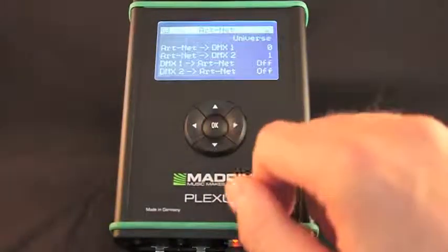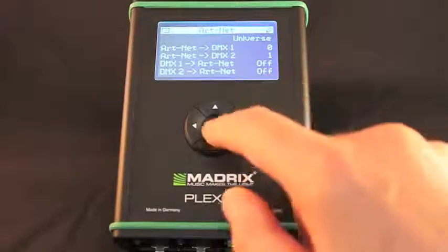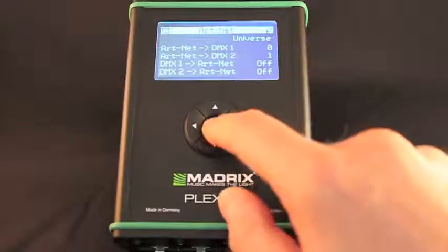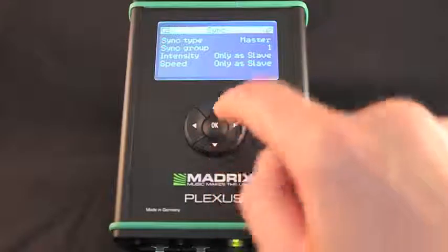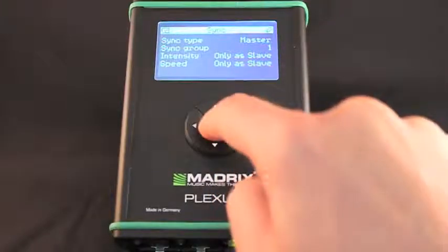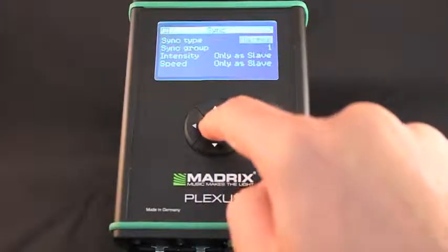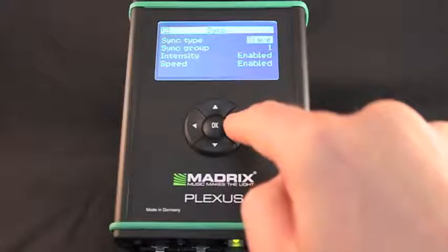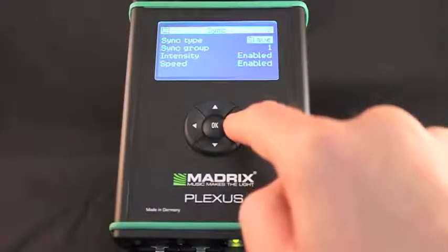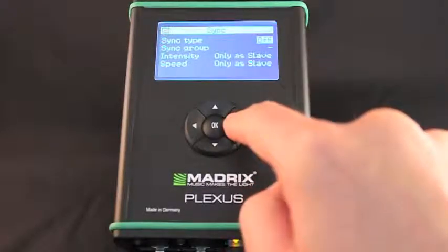In this menu you can set up ARTNET, a network protocol for DMX over Ethernet. This menu shows the current settings regarding Master Slave synchronization. You can set up the sync type and other corresponding settings.